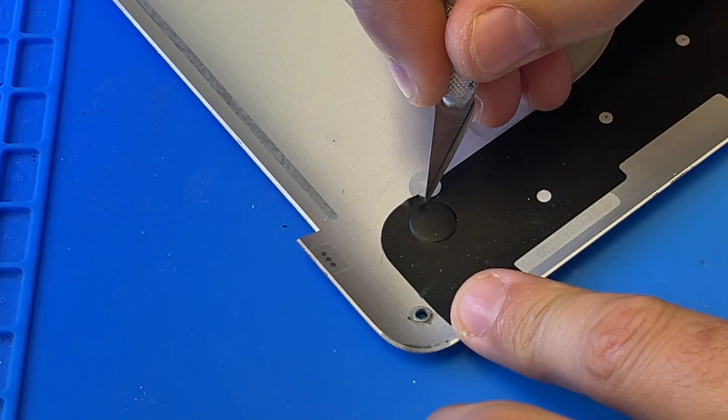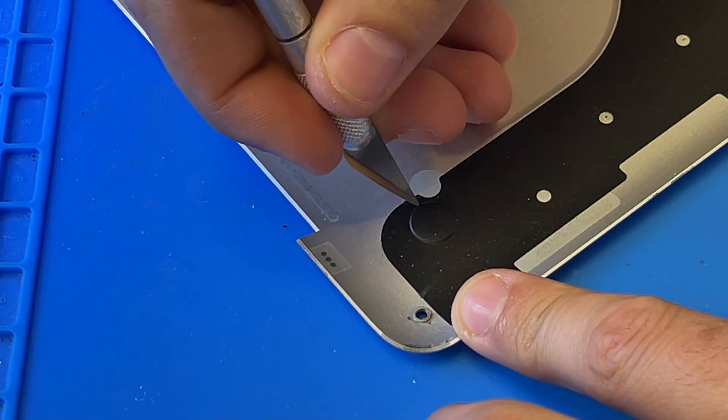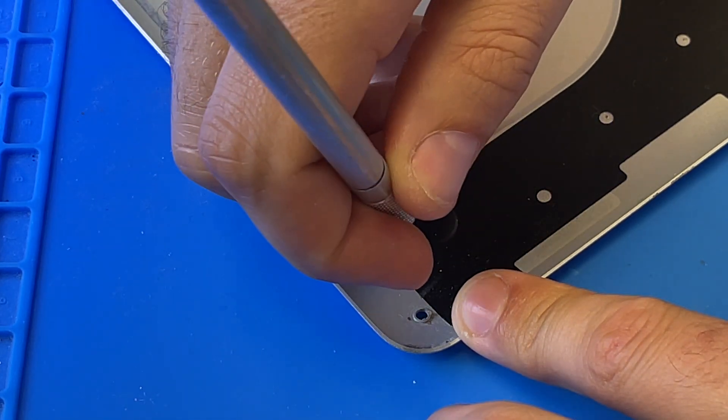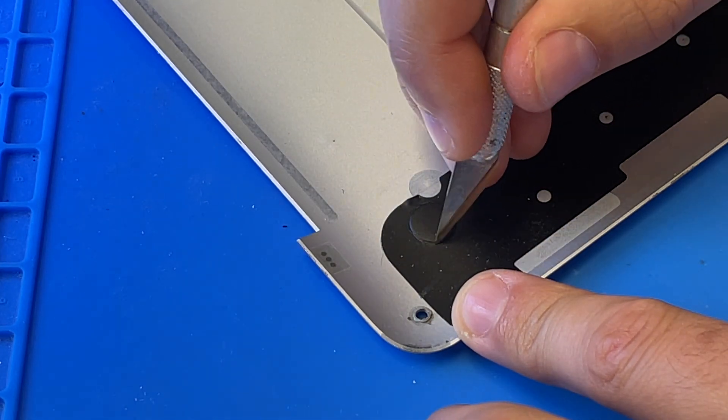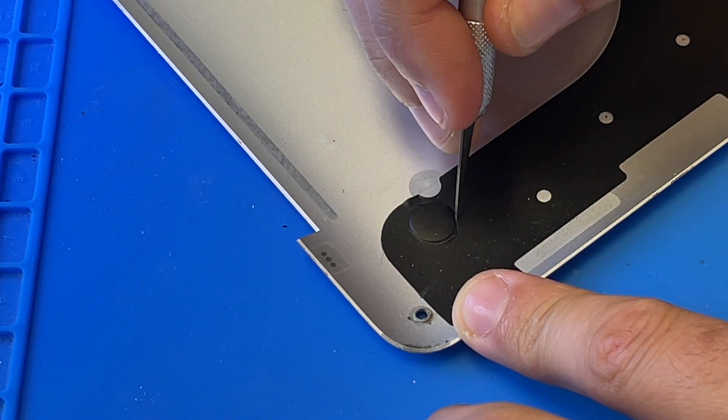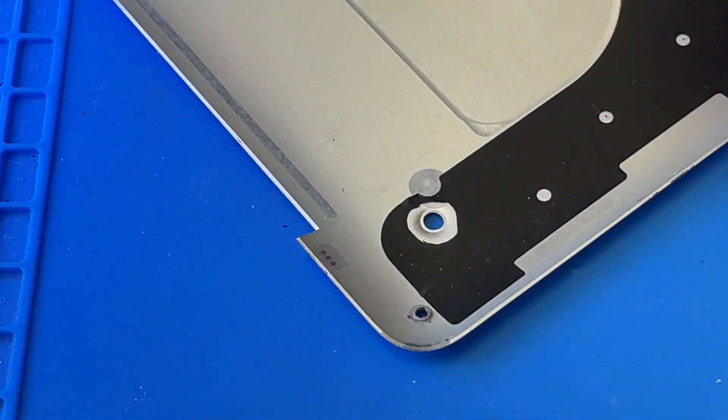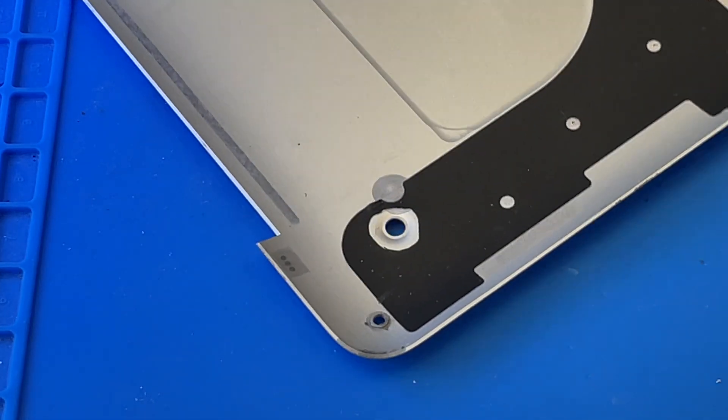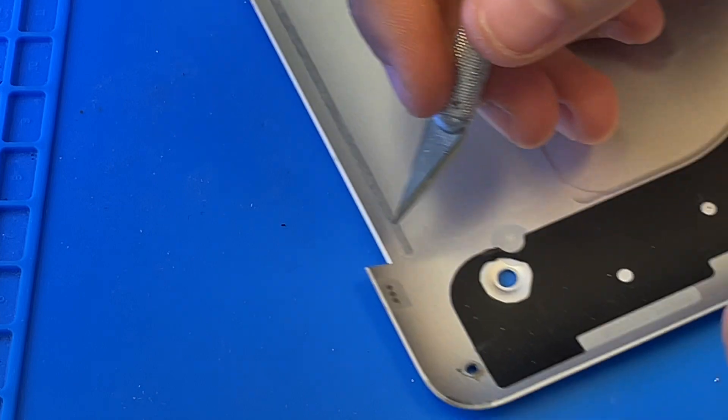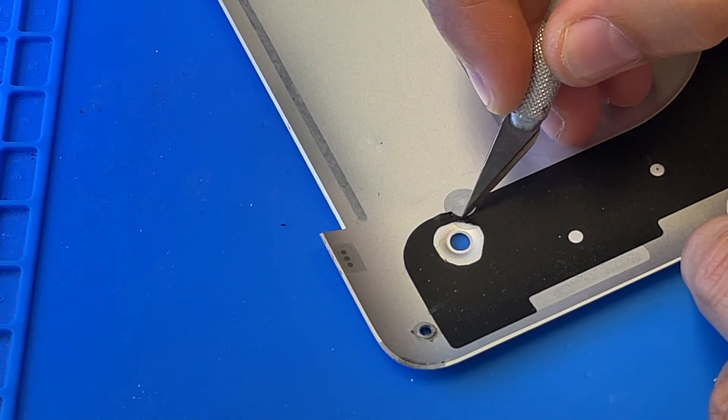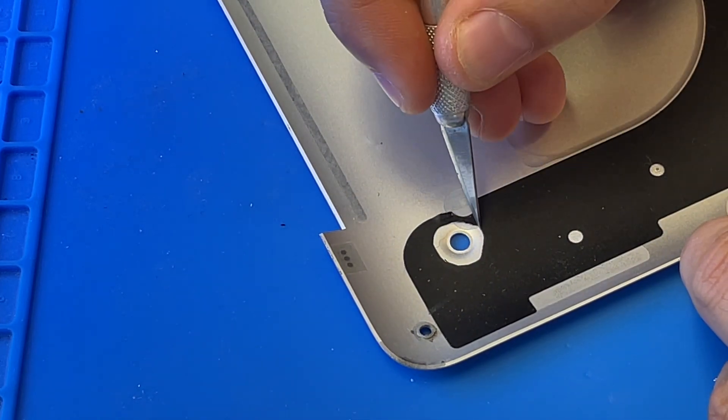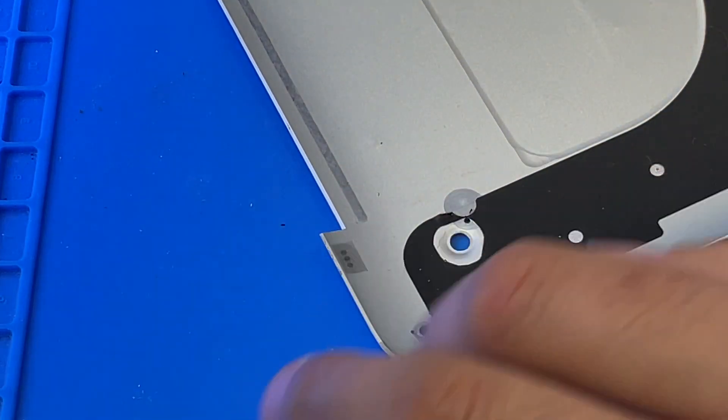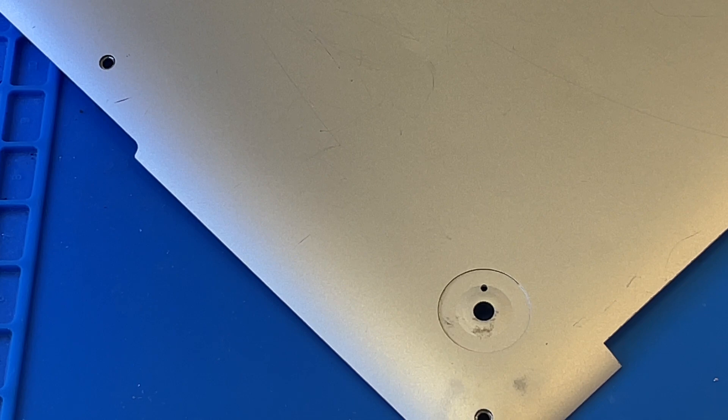So I cut around this, get this whole stuff off. Okay, a little bit more here so I can see the hole there. Now I clean this portion with alcohol.